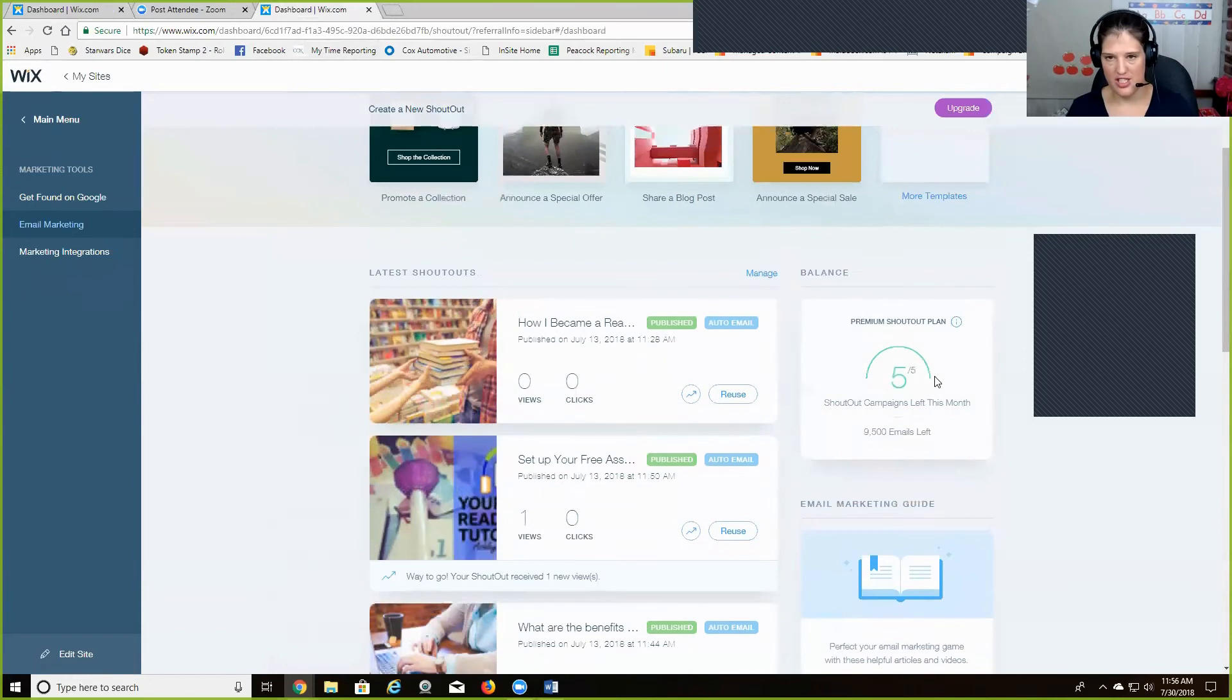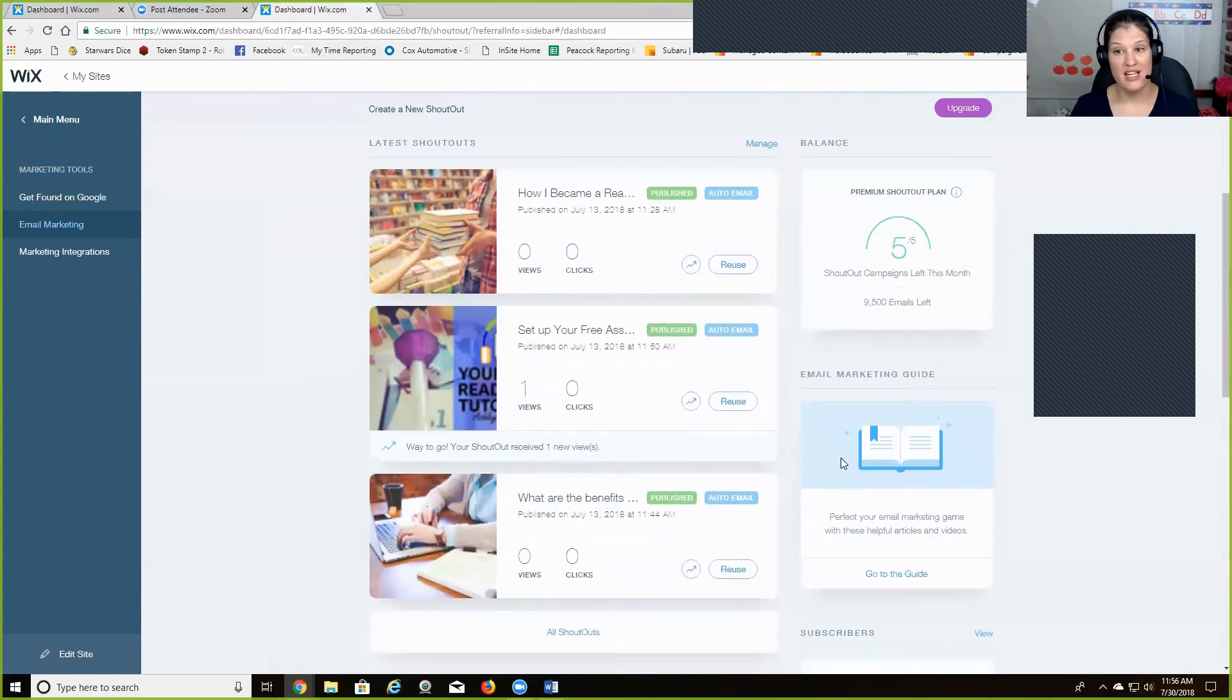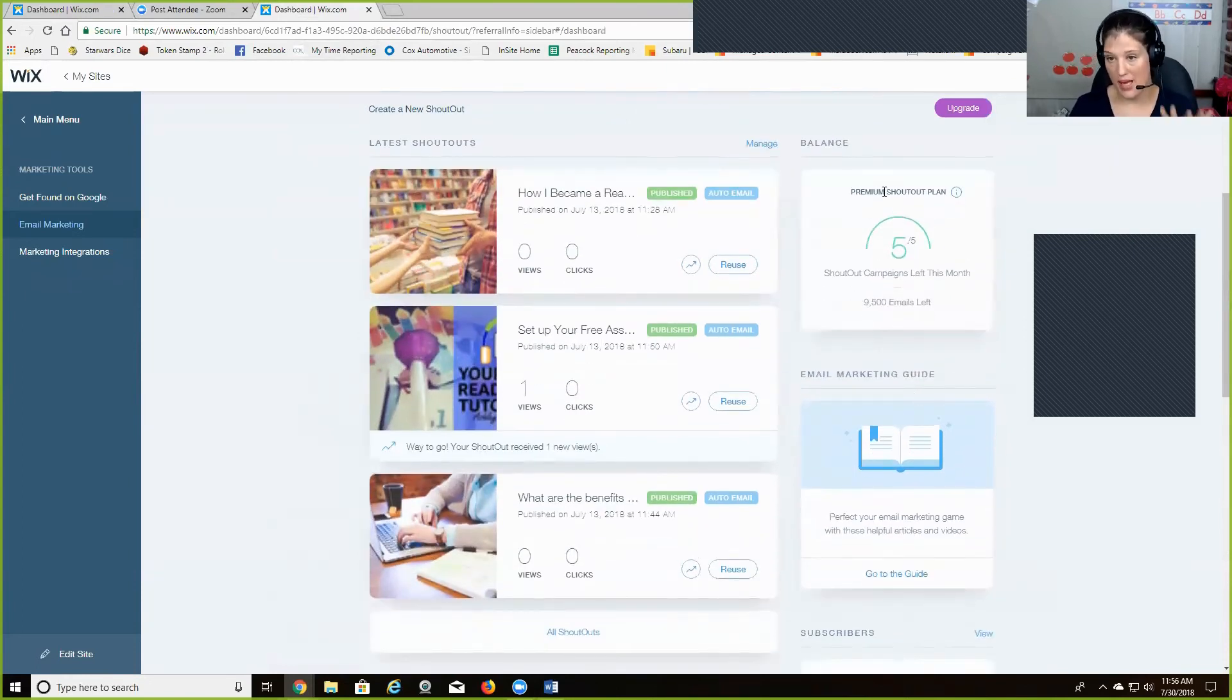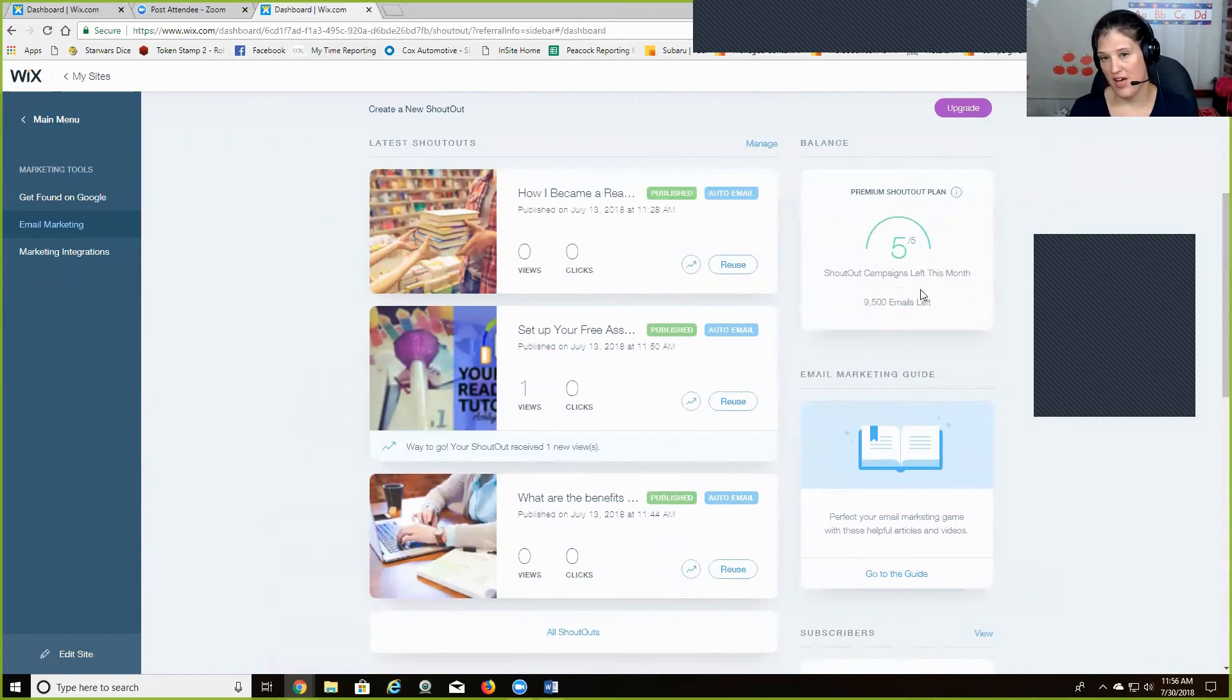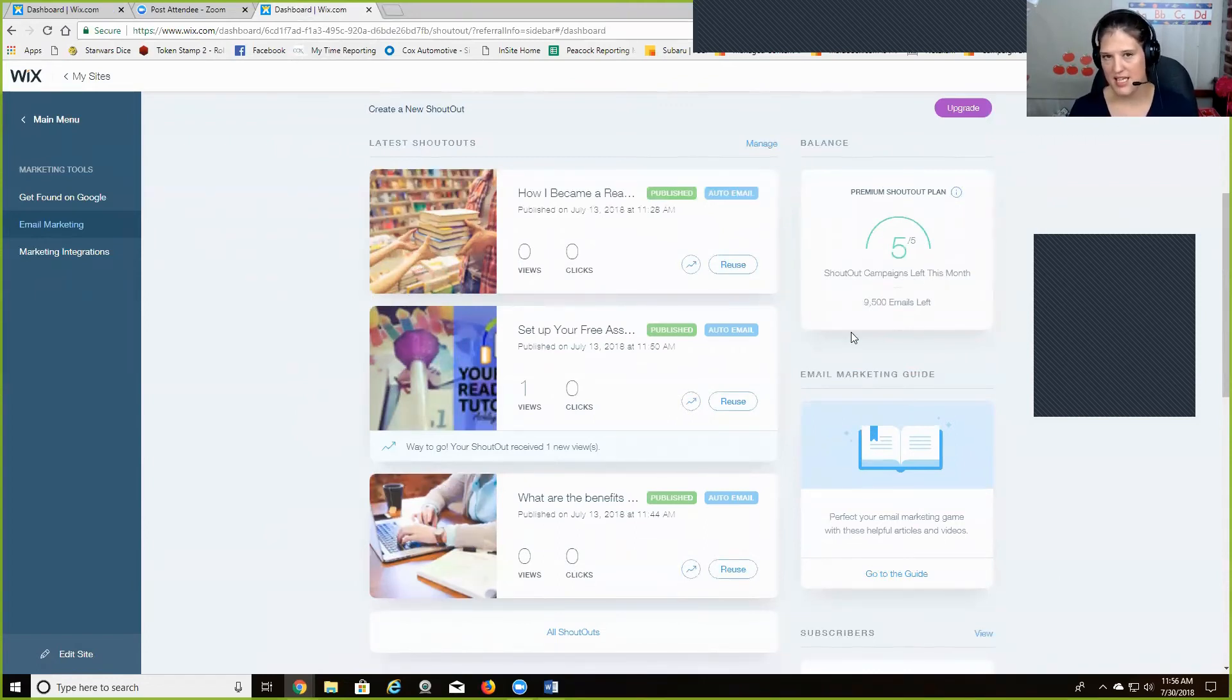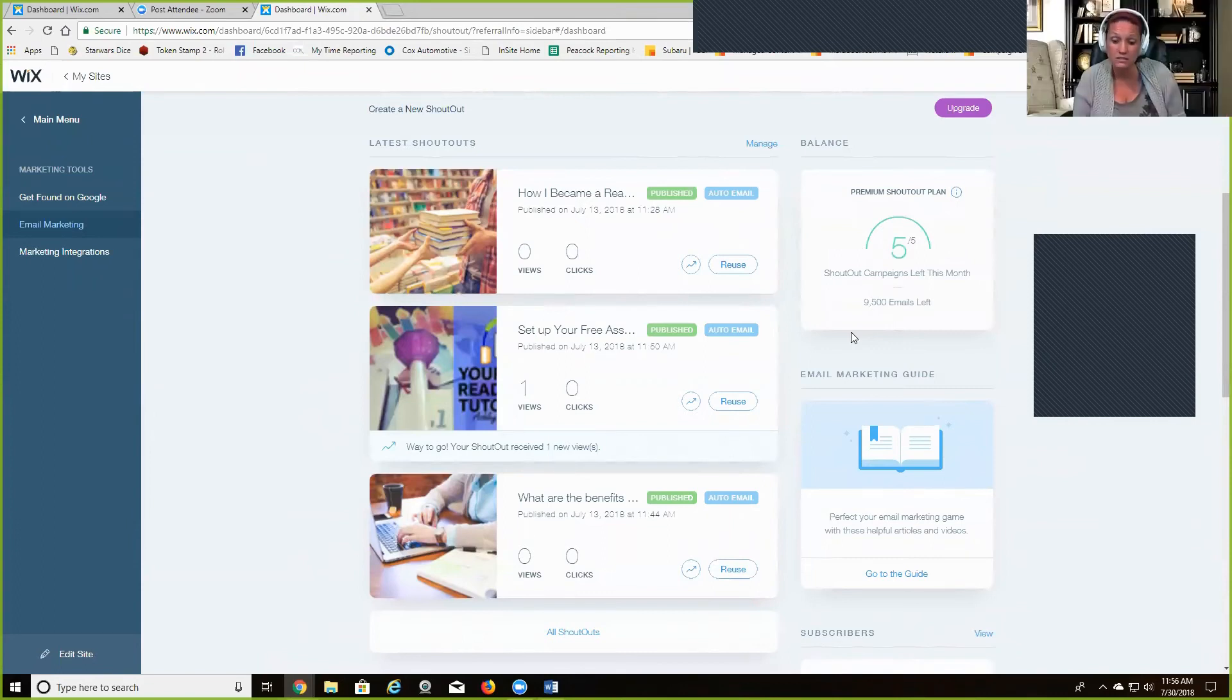And I wanted to show you, they have this other feature called shout out, which is something I just started learning about. And I noticed here, so I have a, I do have a paid membership for my website and it says that you have, that I have five out of five shout outs left. So I think this is like a specific, like an email burst kind of thing. Sure. Yes. That also goes out to like your social media.